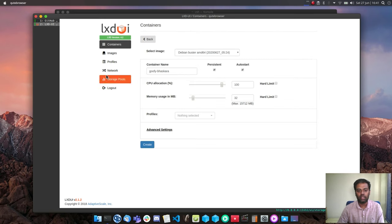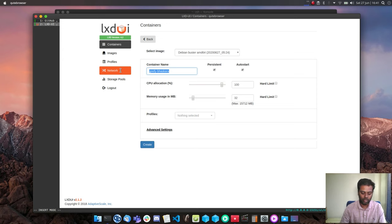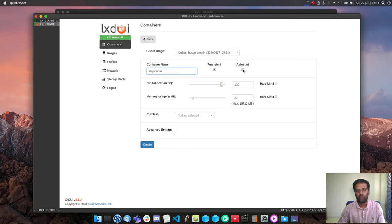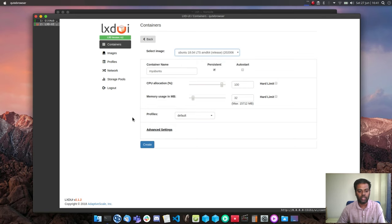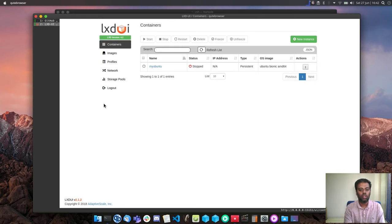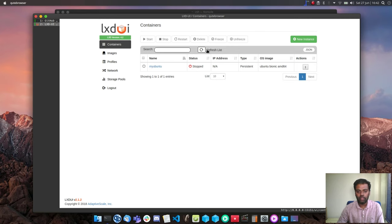Going back to containers, I'll click 'New Instance', name it 'my-ubuntu-container', leave auto-start disabled, leave CPU and memory as defaults, select the default profile, and choose Ubuntu 18.04 as the image. Clicking 'Create' — the container is now created and shows in the stopped state.